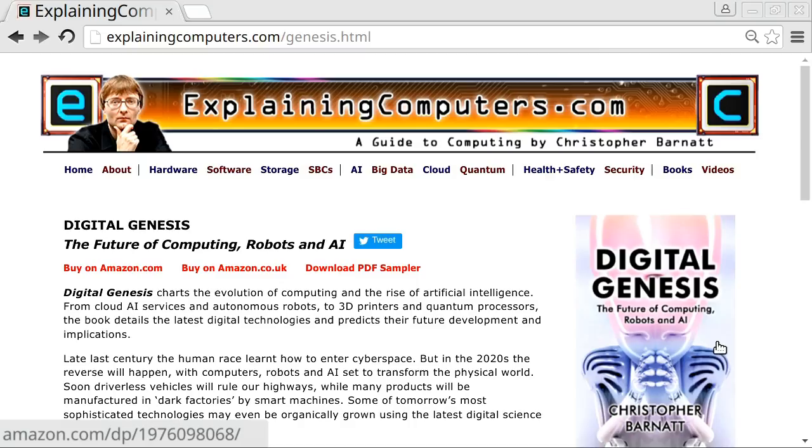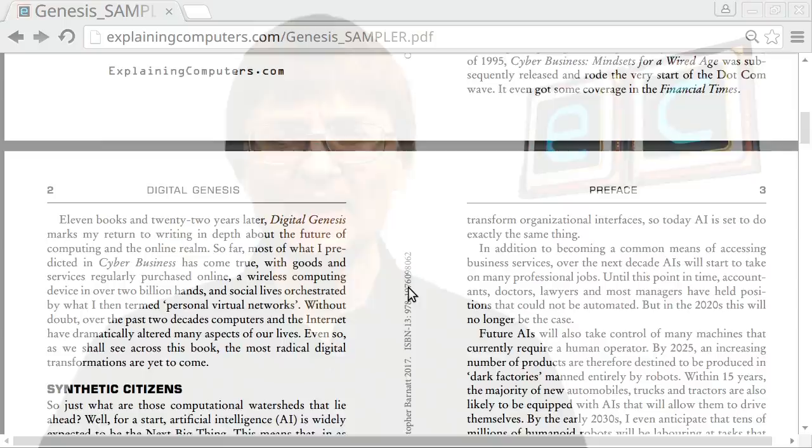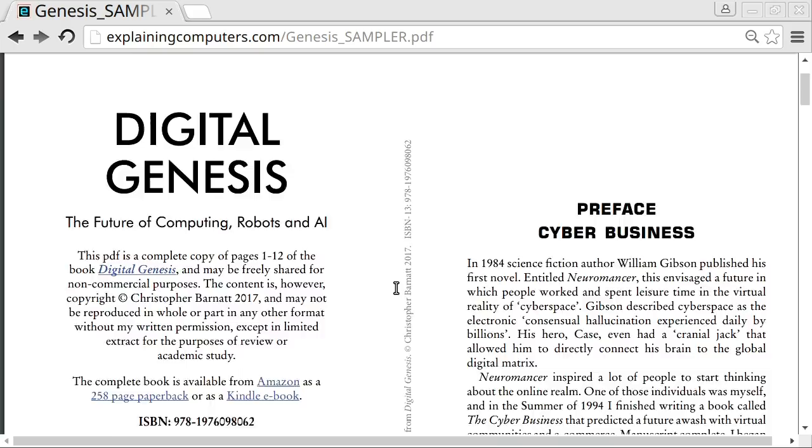Over the next few years, AI is going to become a really important computing interface, and in turn a means of accessing many organizations and many online services. If you want to know more about AI and the future of computing, you can look at my brand new book, Digital Genesis: The Future of Computing, Robots and AI, available in both hard copy and on Kindle. If you go to ExplainingComputers.com, you can click on the book and download a free sampler of the preface and part of the first chapter. If you enjoyed what you've seen here, please press the like button, and if you haven't subscribed, please subscribe.